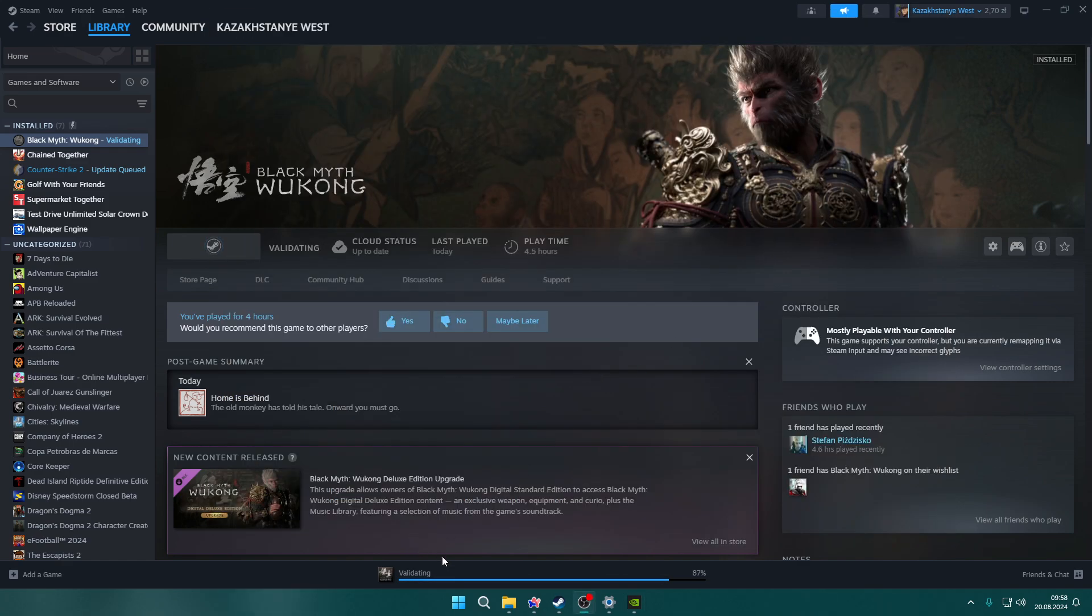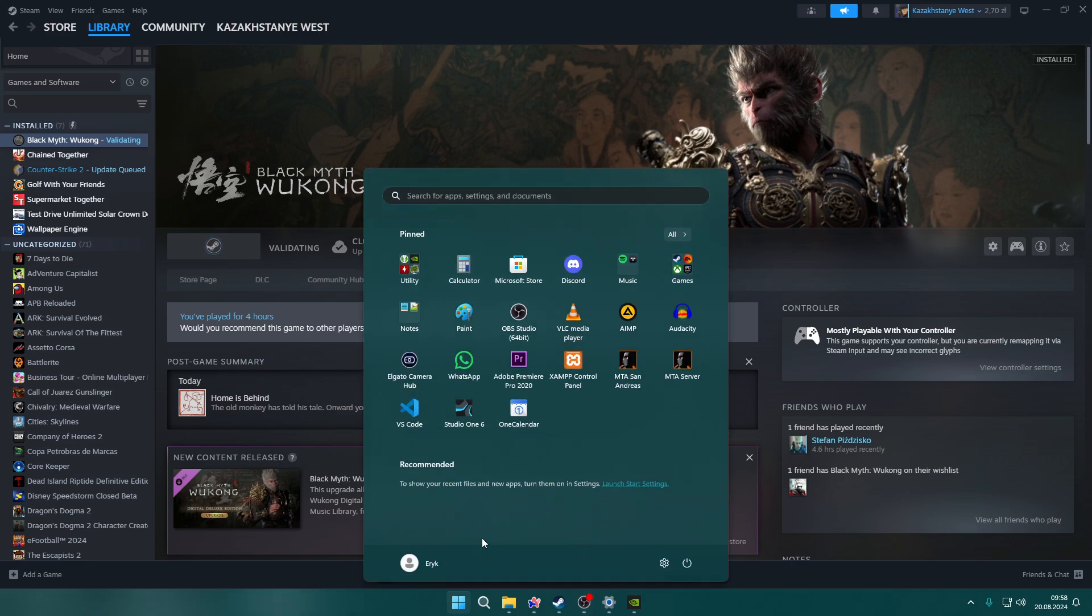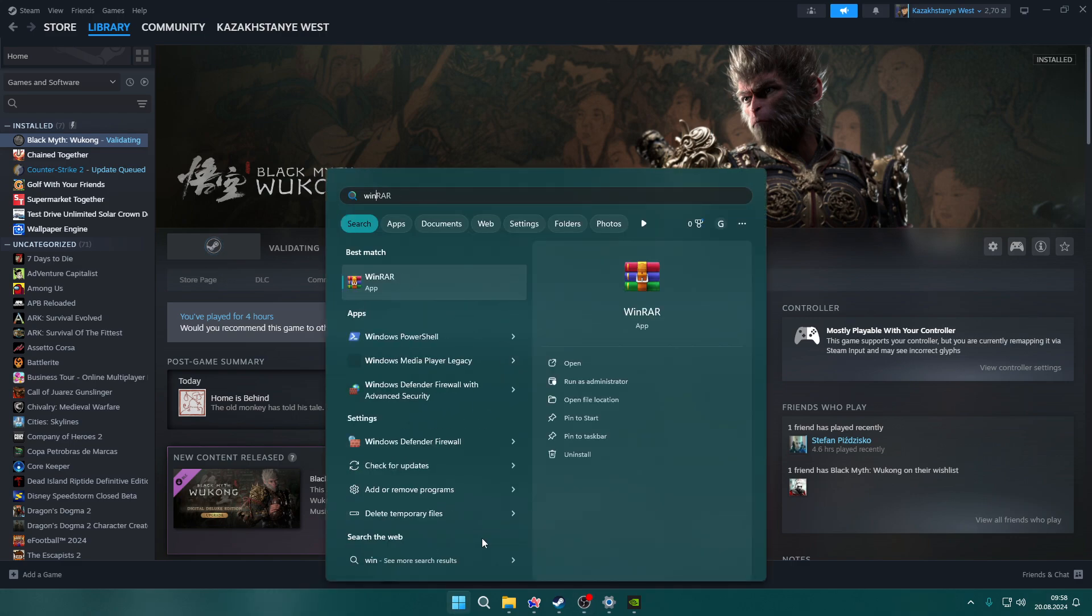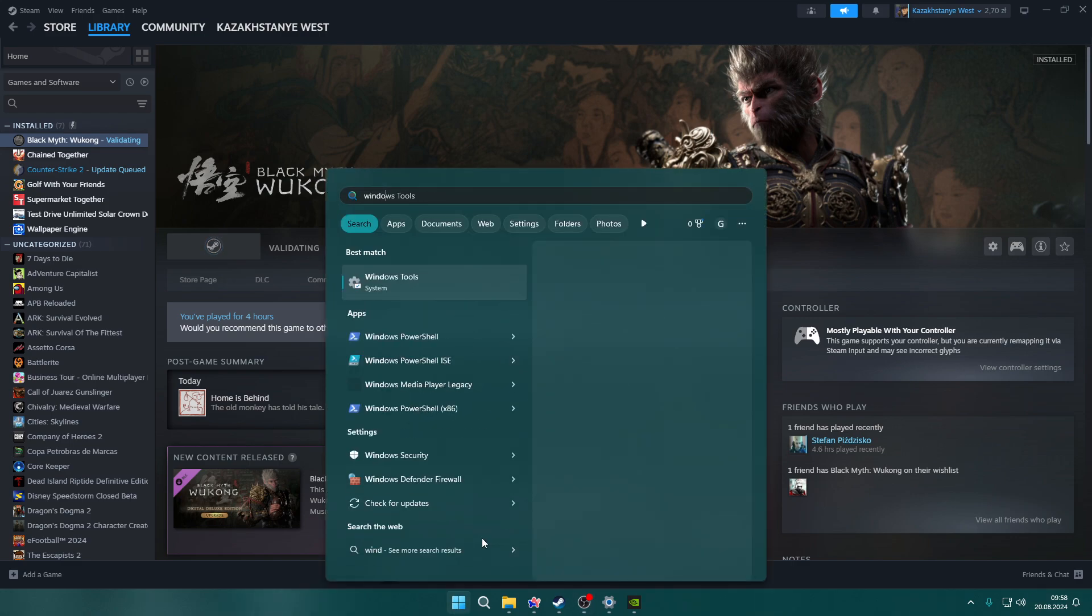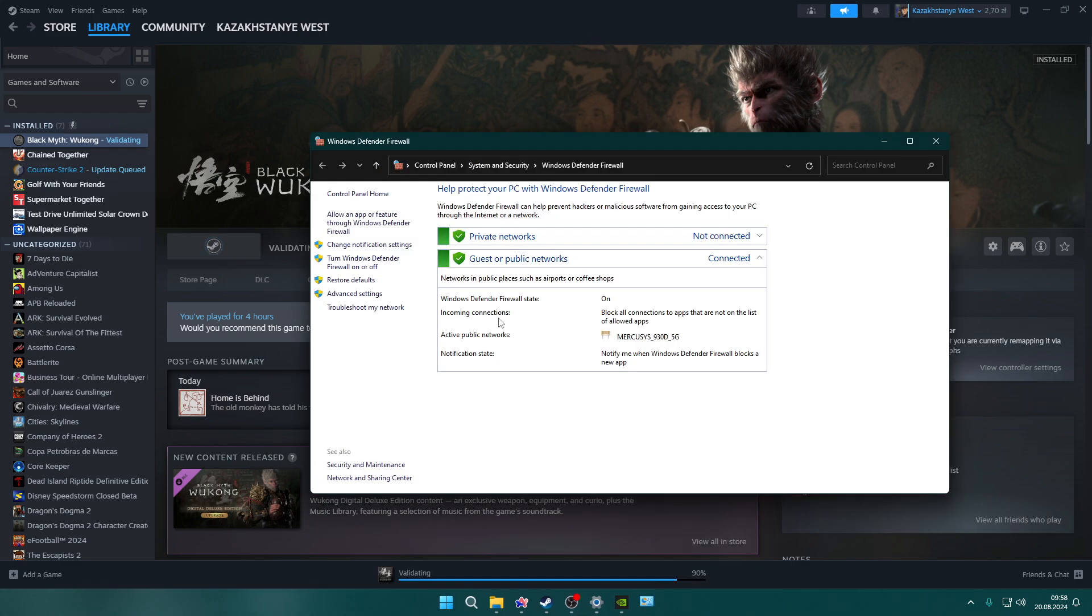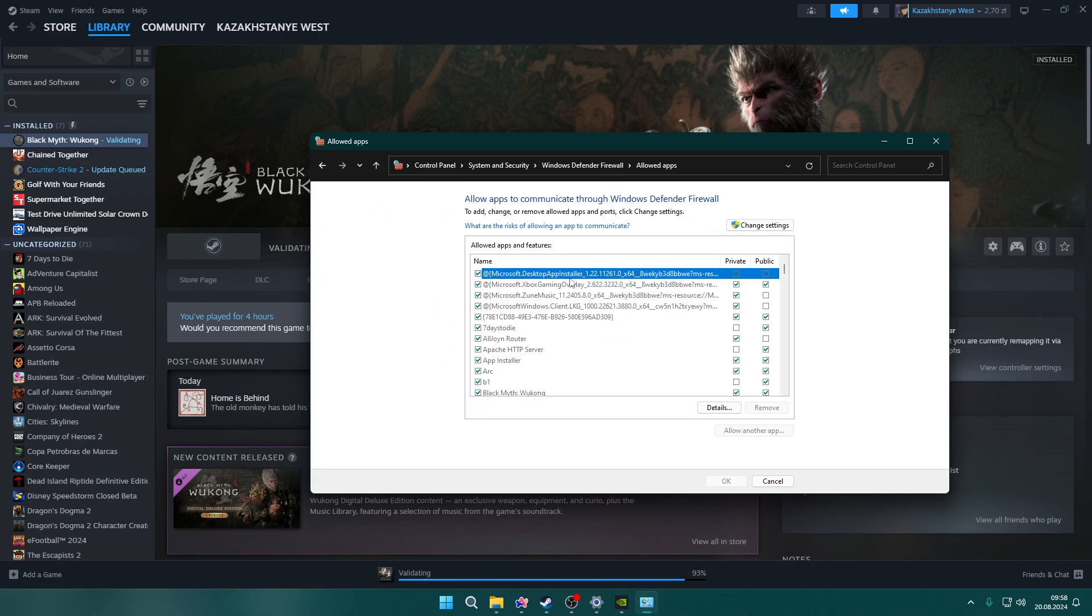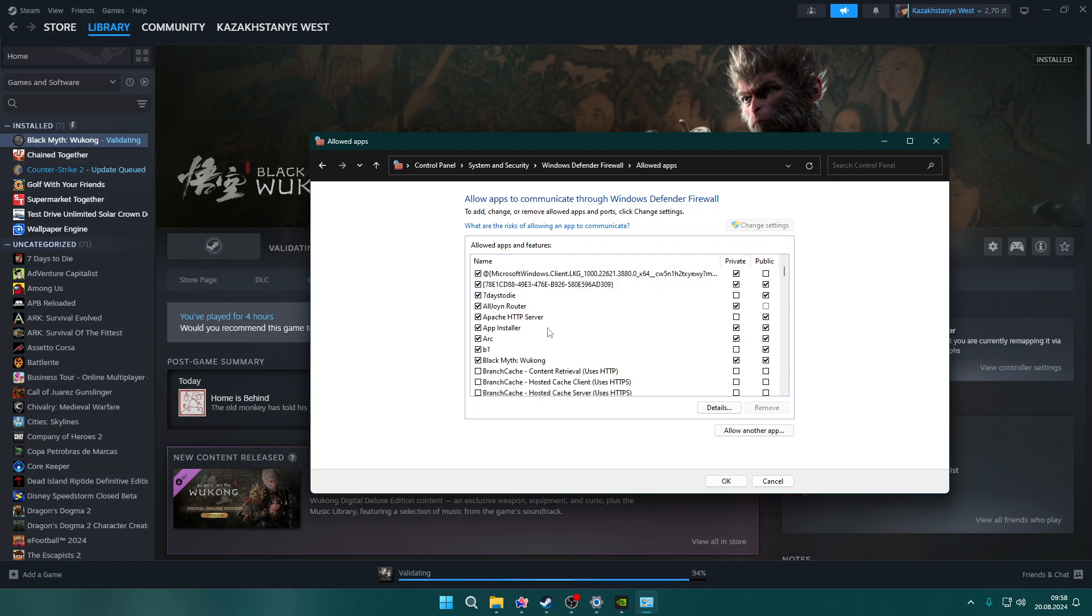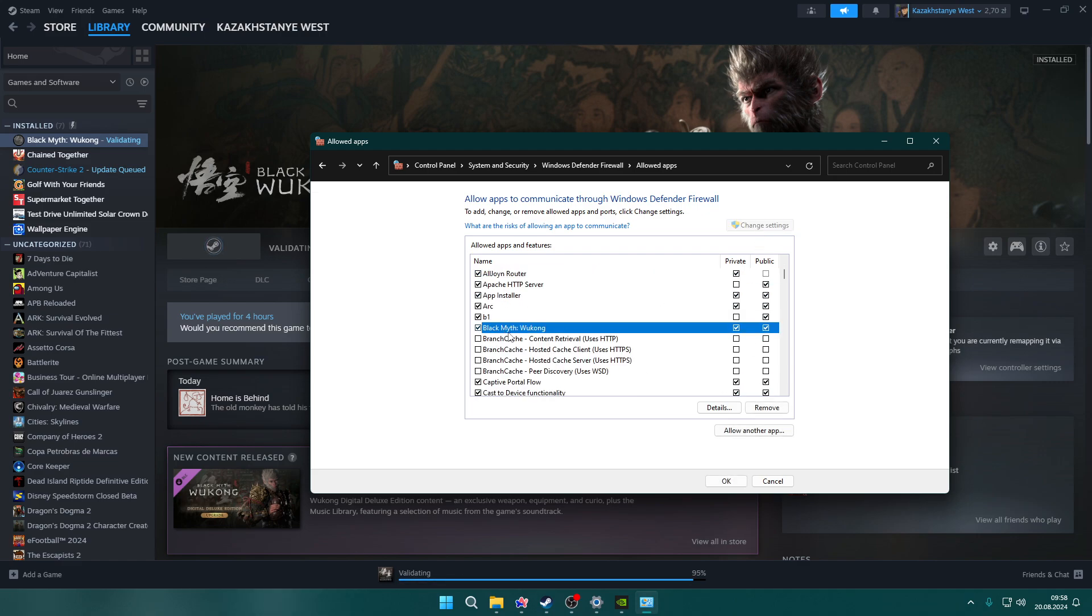Another thing you can do is search for Windows Defender Firewall. Open the firewall control panel and click Allow an app or feature through Windows Defender Firewall. Click Change Settings, then search for two things: B1 and Black Myth Wukong.